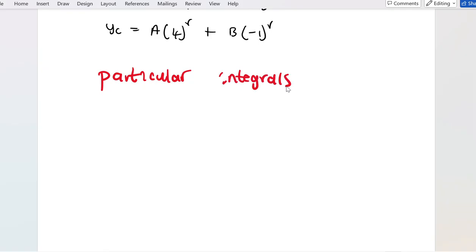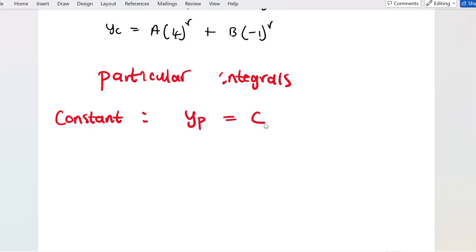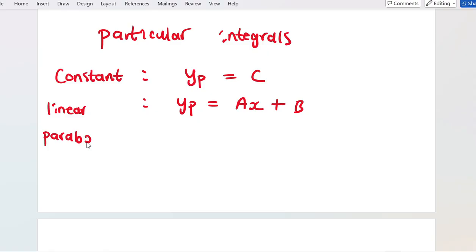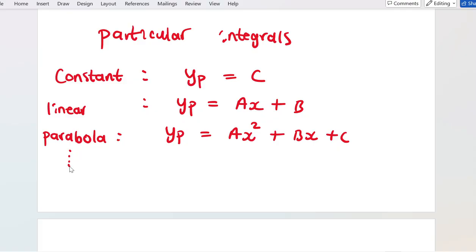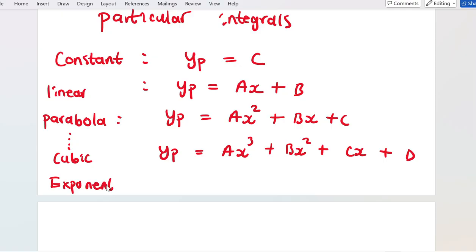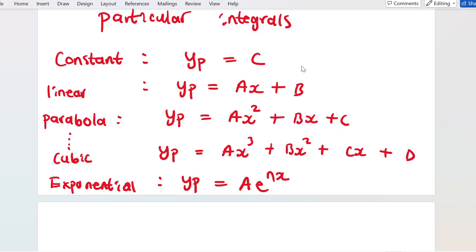For particular integrals, here are the basic forms: if the right-hand side is a constant, assume the particular integral is a constant C; if it's a linear function, assume Ax + B; if quadratic, Ax² + Bx + C; if cubic, Ax³ + Bx² + Cx + G; and for exponential functions, the particular integral takes the form C·e^(nx).